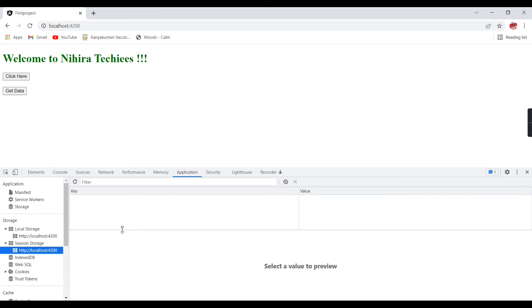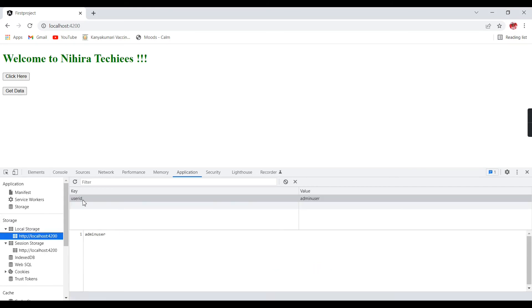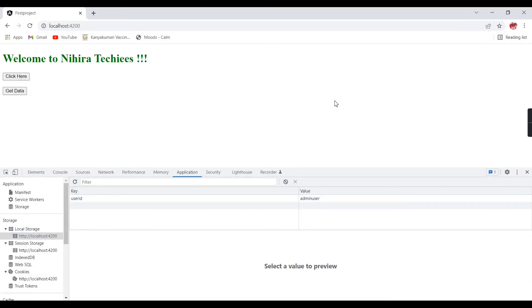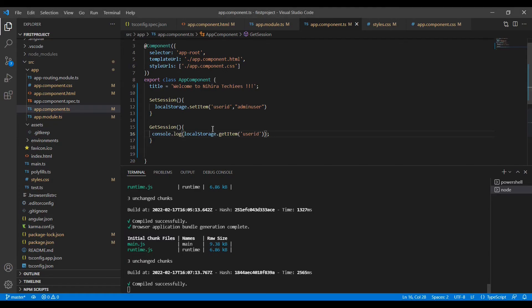In the session, the data is not available, but in the local storage data, it's always available. As I mentioned, even if you are closing the browser, the data will be available. Once if you are removing, or from the code side also we can remove. Let me explain in the code.